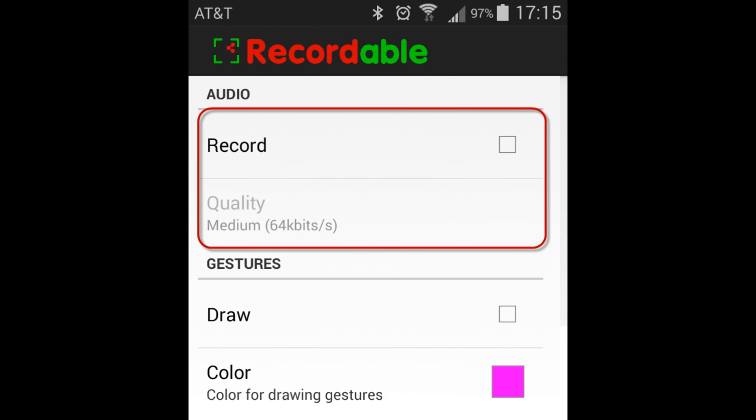Next, we decide on how we want to record audio, if you want to record audio. I don't record audio when doing my apps, unless I'm going to record a game or record a specific function. But this app gives you the option of three different levels of quality for your audio recording.